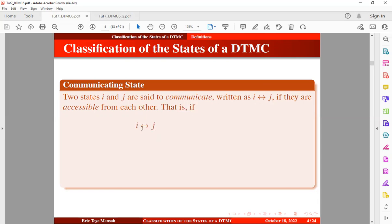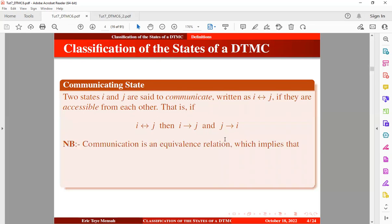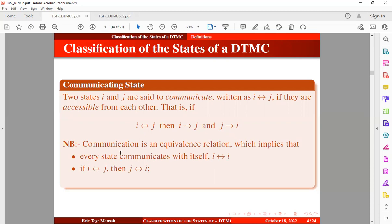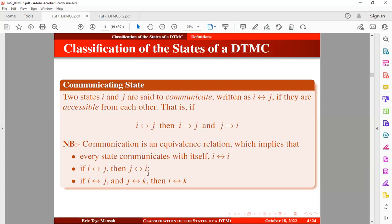If state i and state j communicate, then state j is accessible from state i and state i is accessible from state j. Note that communication is an equivalence relation, which implies that every state communicates with itself. Also, if state i and state j communicate, then states j and i will also communicate. Furthermore, if state i communicates with state j, and state j communicates with state k, then state i and state k will also communicate — which can be proved using the Chapman-Kolmogorov equations.